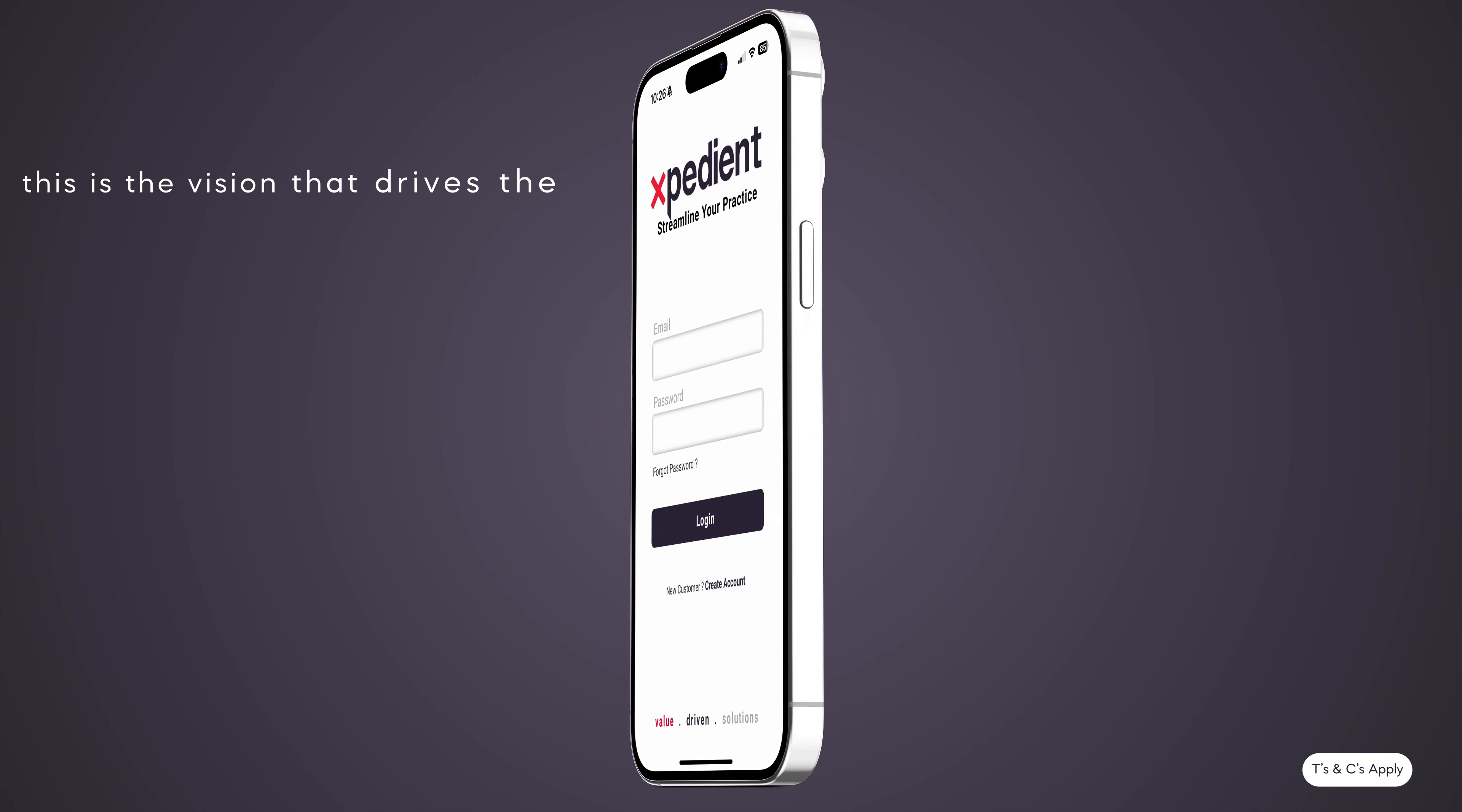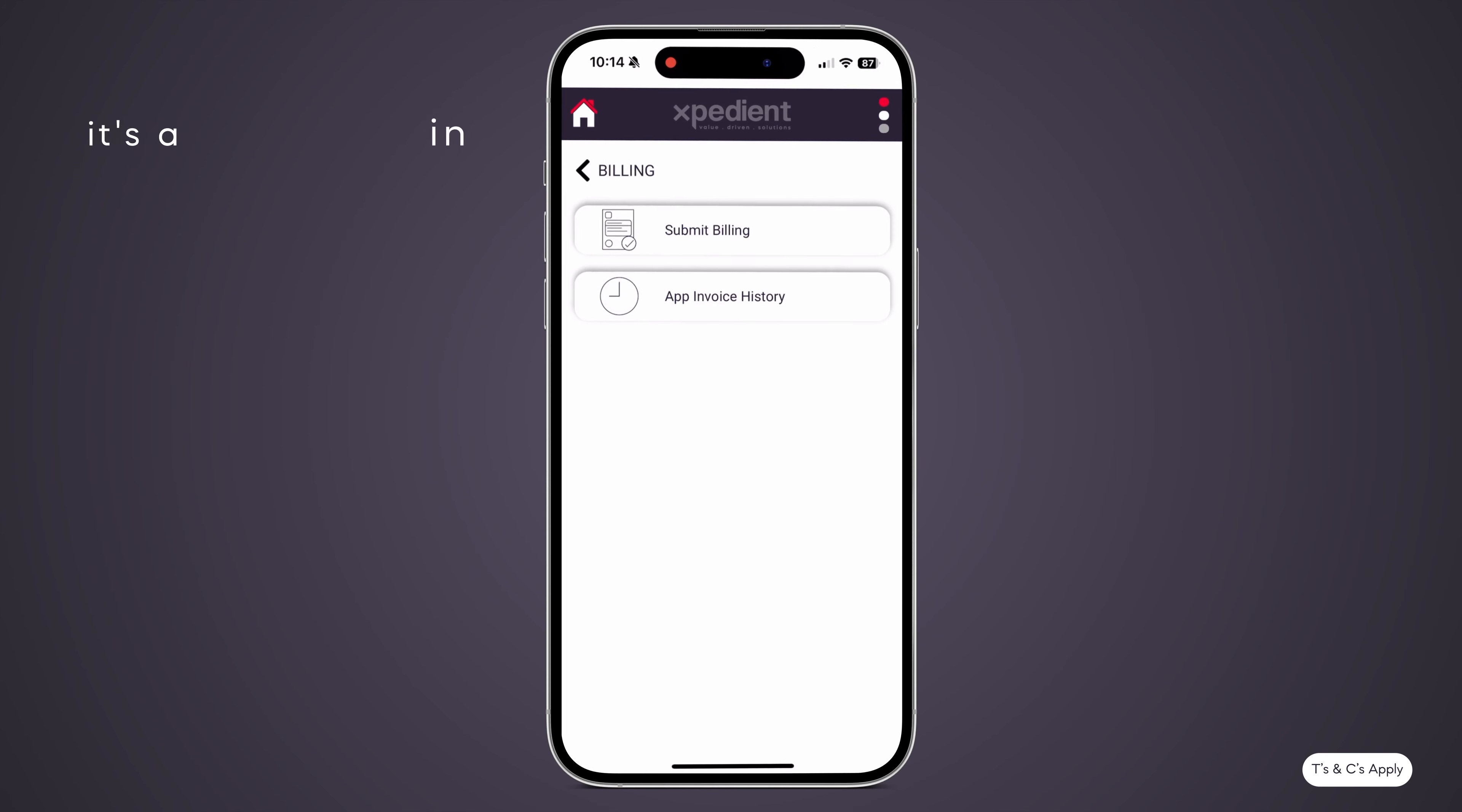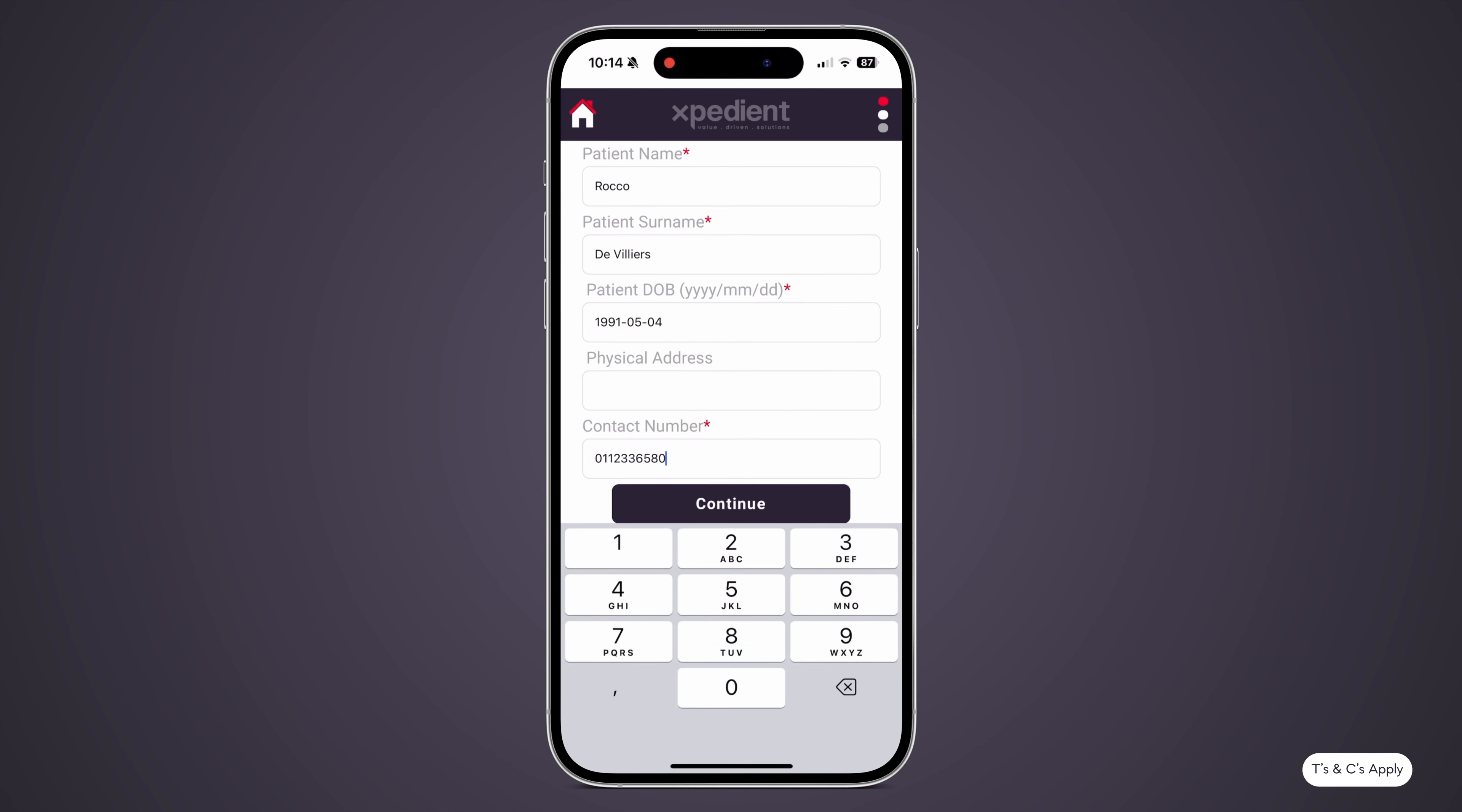This is the vision that drives the Expedient App. It's not just a tool. It's a revolution in practice management, offering unique features that set it apart from the rest.